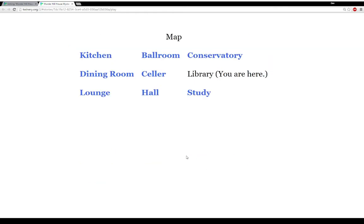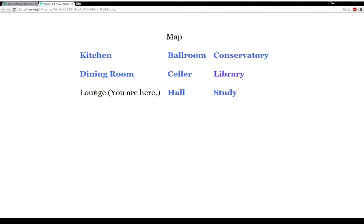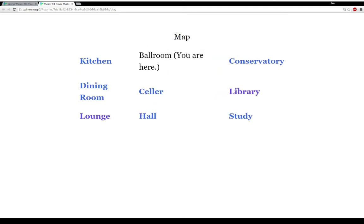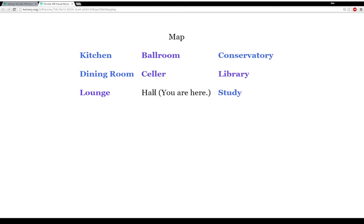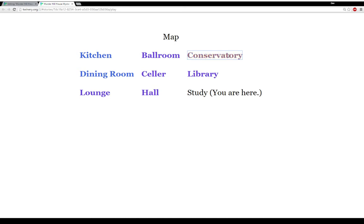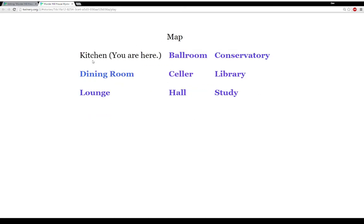There's not much happening in the library at the moment — it shows 'Library, you are here.' Let's go to the lounge. This is 'Lounge, you are here,' and it lists the links: we can go to the ballroom, cellar, and the hall, study, conservatory, and the kitchen. So we can navigate around the house, but there's nobody really here at the moment.